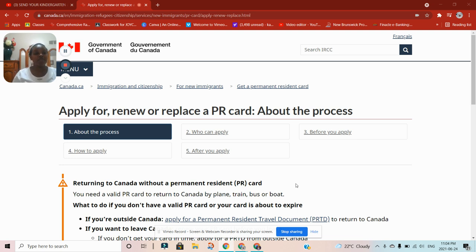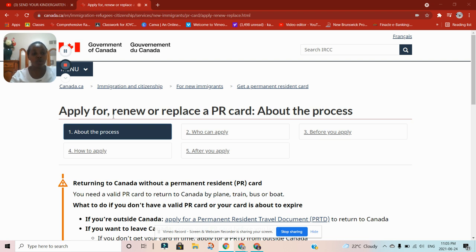You travel outside Canada and then you realize that you cannot come back because maybe your PR card expires when you're outside Canada. Thank you so much for your support. Please remember to subscribe, turn on the notification bell, and like and share this video. Today let us look at what happens in case you lose your PR card or your PR card expires when you're outside Canada — for example, if you had left the country for vacation, overstayed, and your PR card expires.